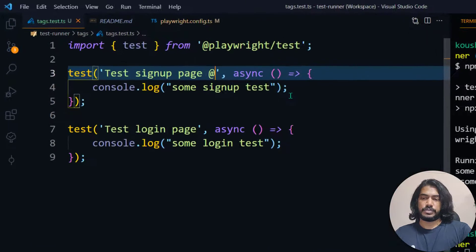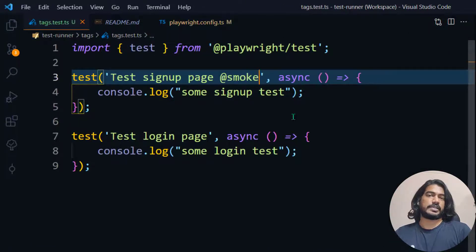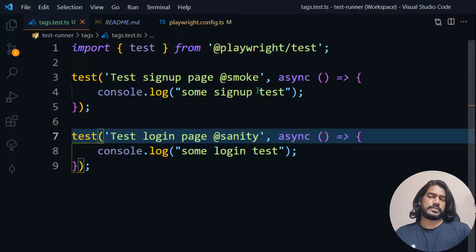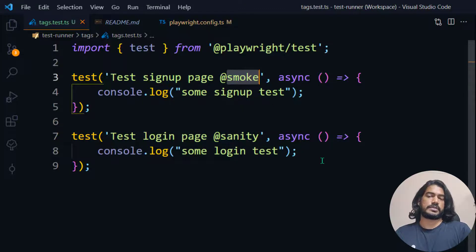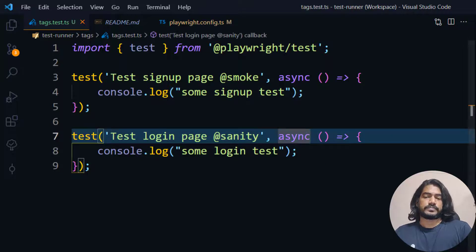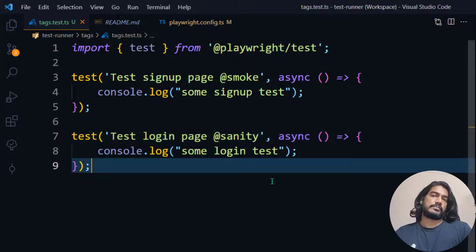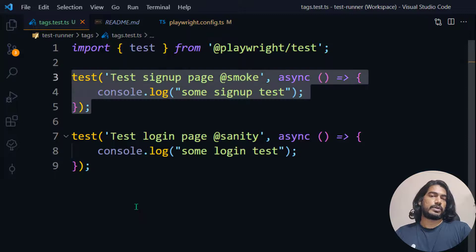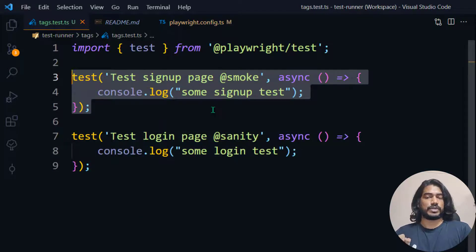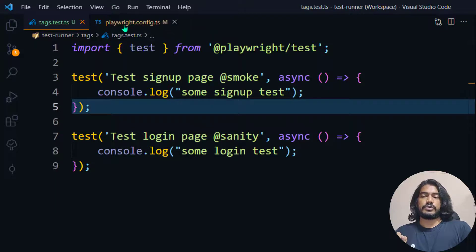Now I'm going to introduce tags. I'll say the first test is going to be my smoke test, so I'll add '@smoke' to it. The second test is going to be sanity, so '@sanity'. It can be any name — it doesn't have to be smoke, sanity, or regression. It can be based on your modules or components. Now I want to run only the smoke test, not the sanity.